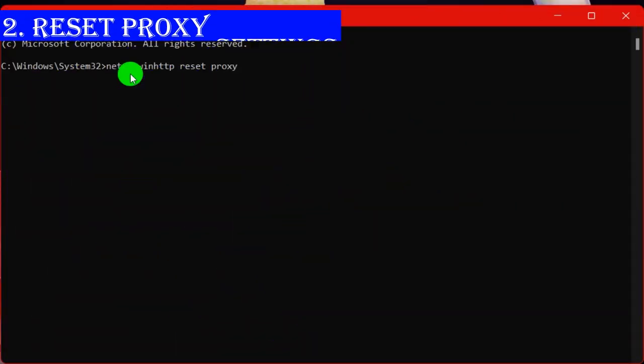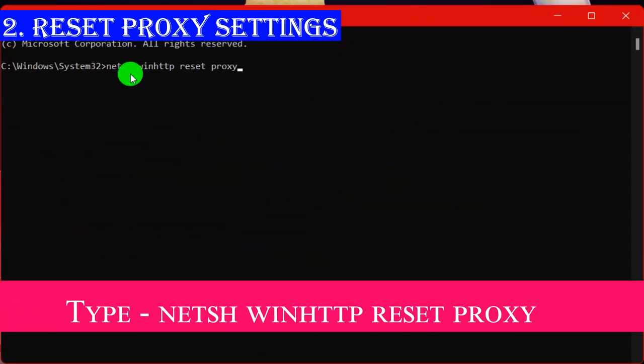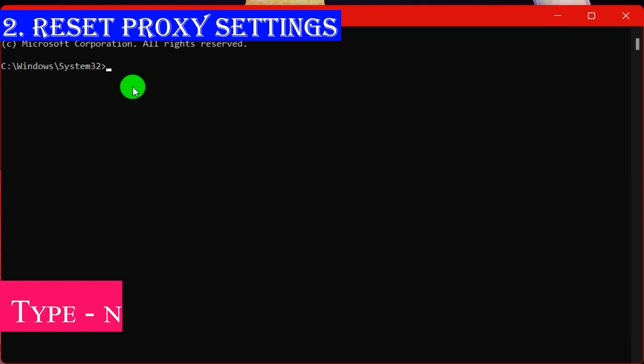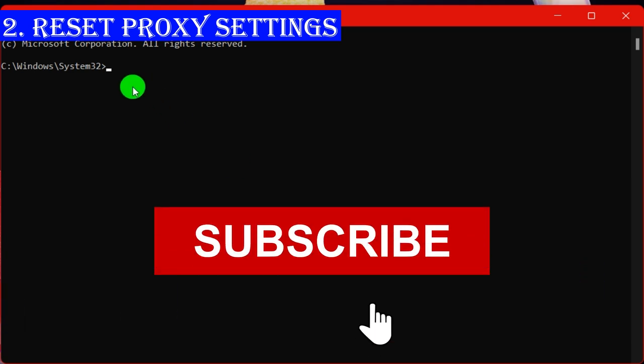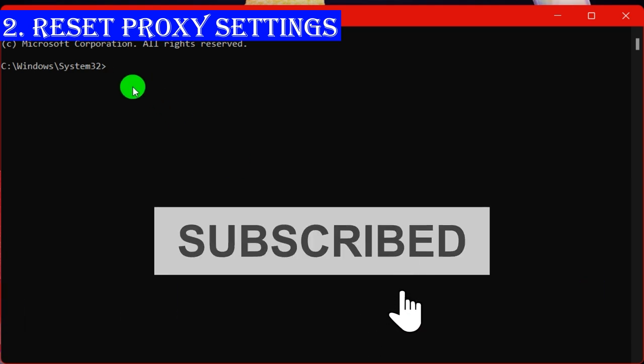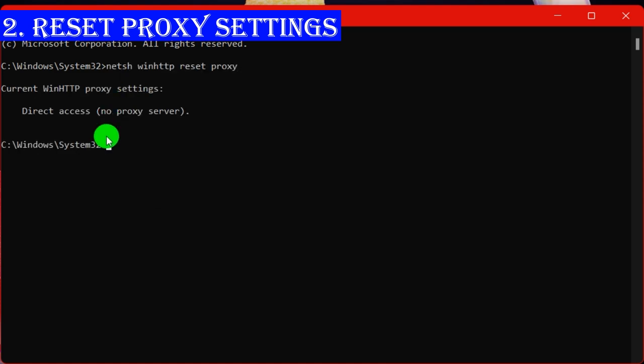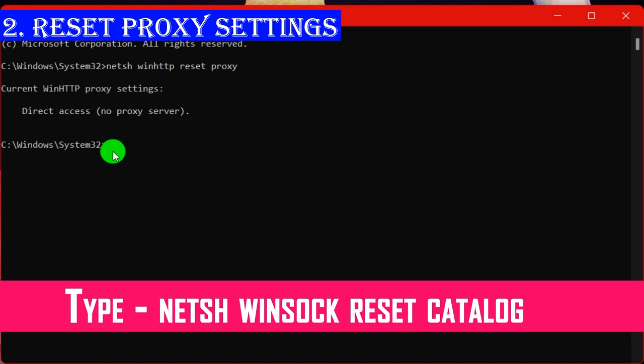In step two, we are going to reset proxy settings. Sometimes, these settings are altered by VPN or antivirus software. To solve these issues, please copy all three commands and hit enter. You can also copy commands from the description box. This will surely solve your issue. After applying settings, restart your PC.